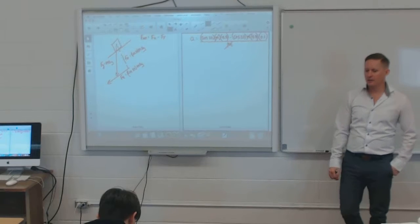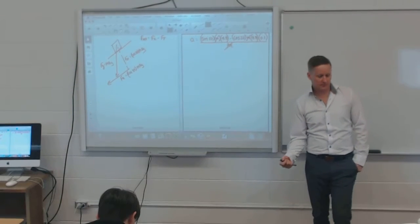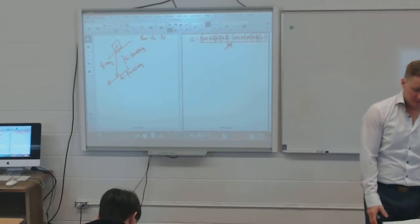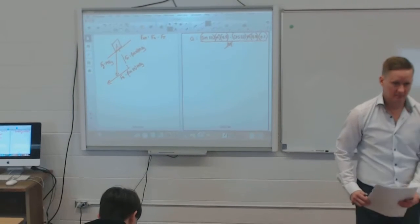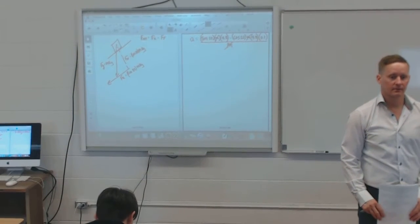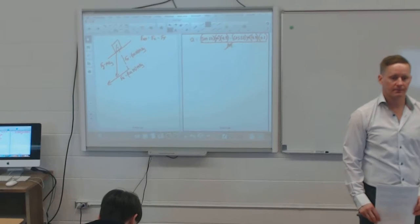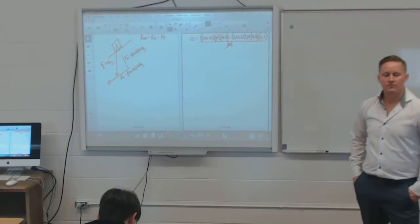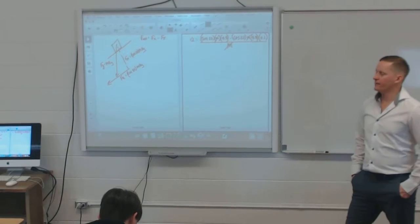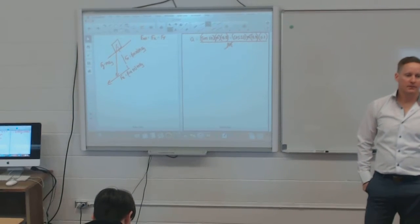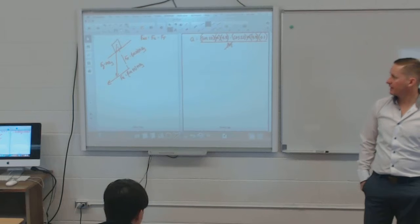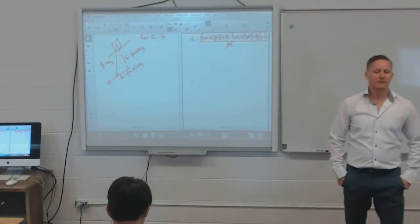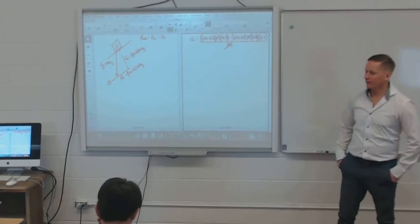I'm surprised it took this long — either some of you haven't got there yet, or some of you got there and worked through it. One student says they did it easier using an acceleration triangle, just using 9.8 directly. That's the same thing — it gives you the right answer.